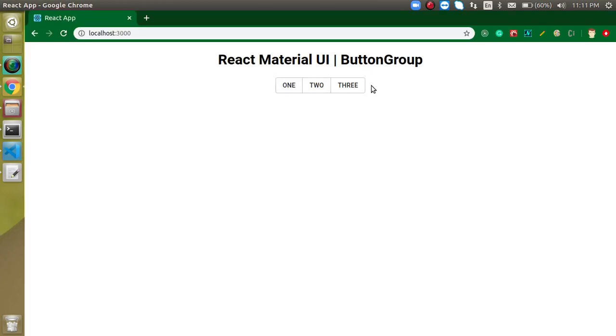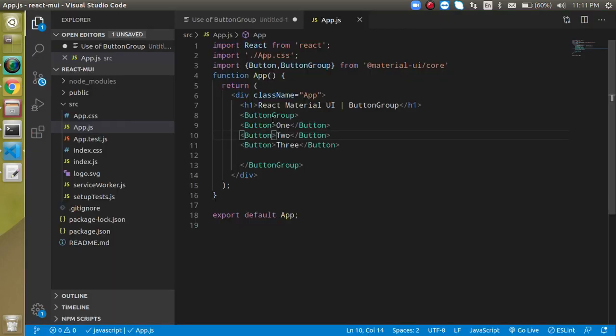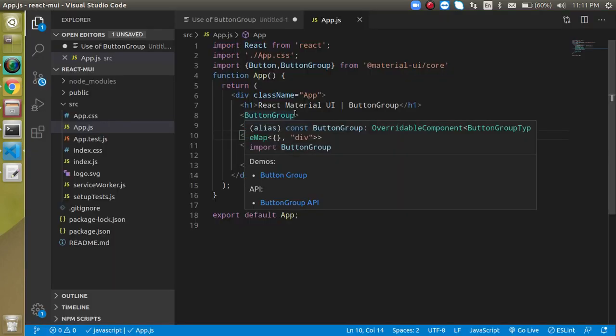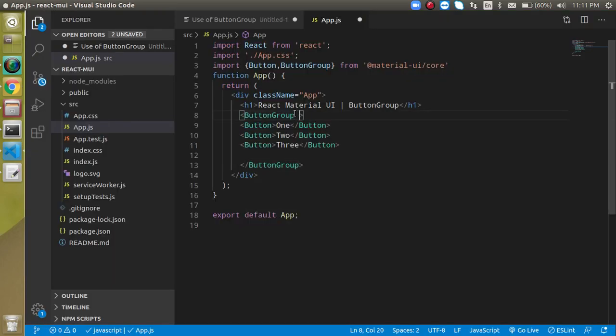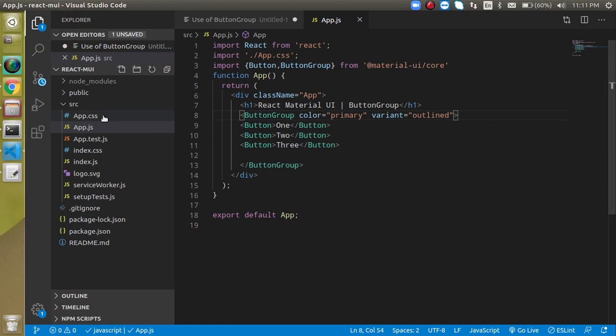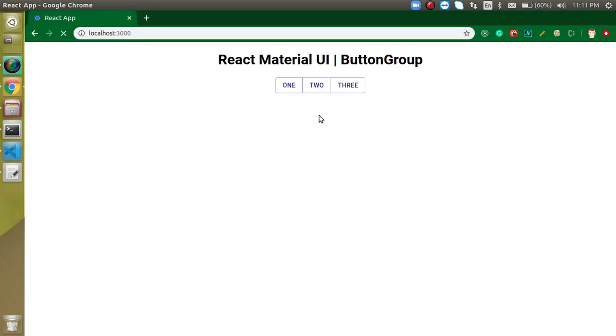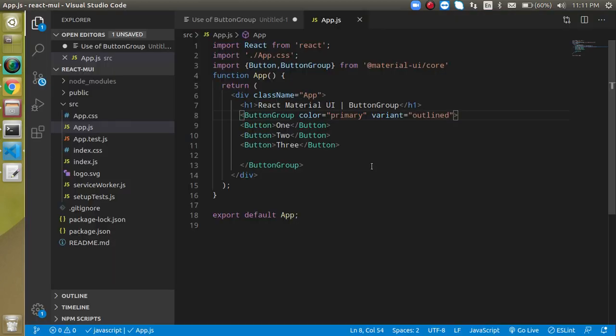This is now a simple unstyled ButtonGroup. Let's apply properties directly to the ButtonGroup, and they will automatically apply to all inner buttons. For example, let's set color to secondary.